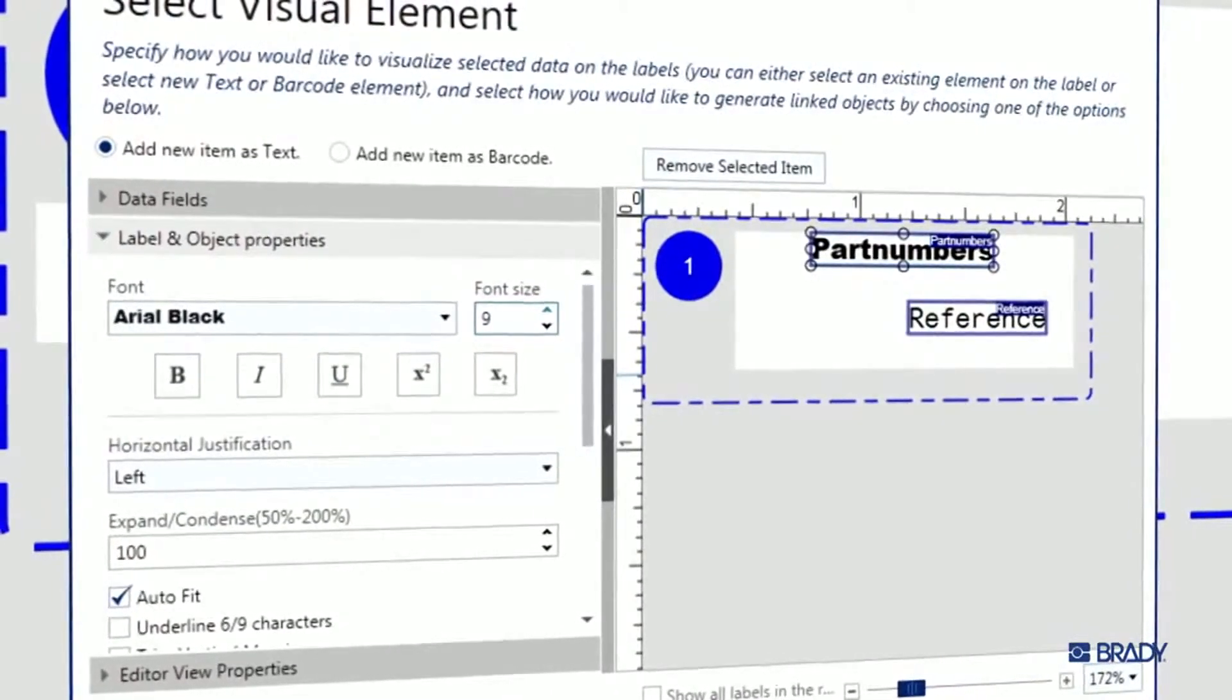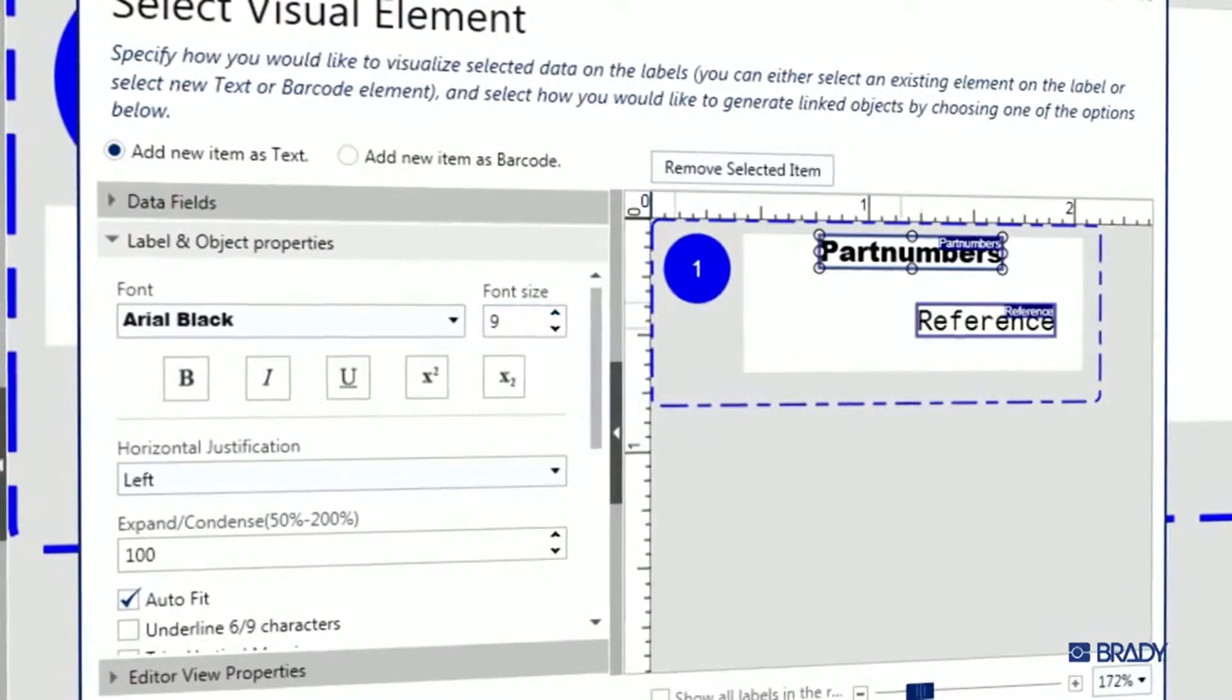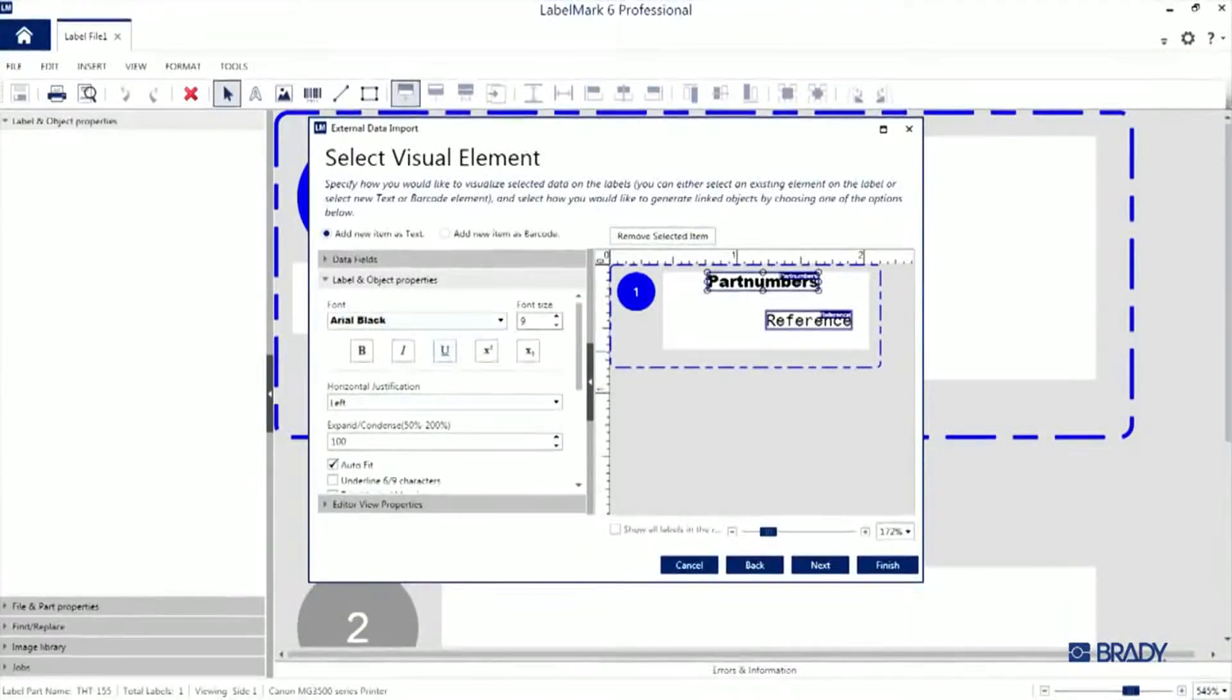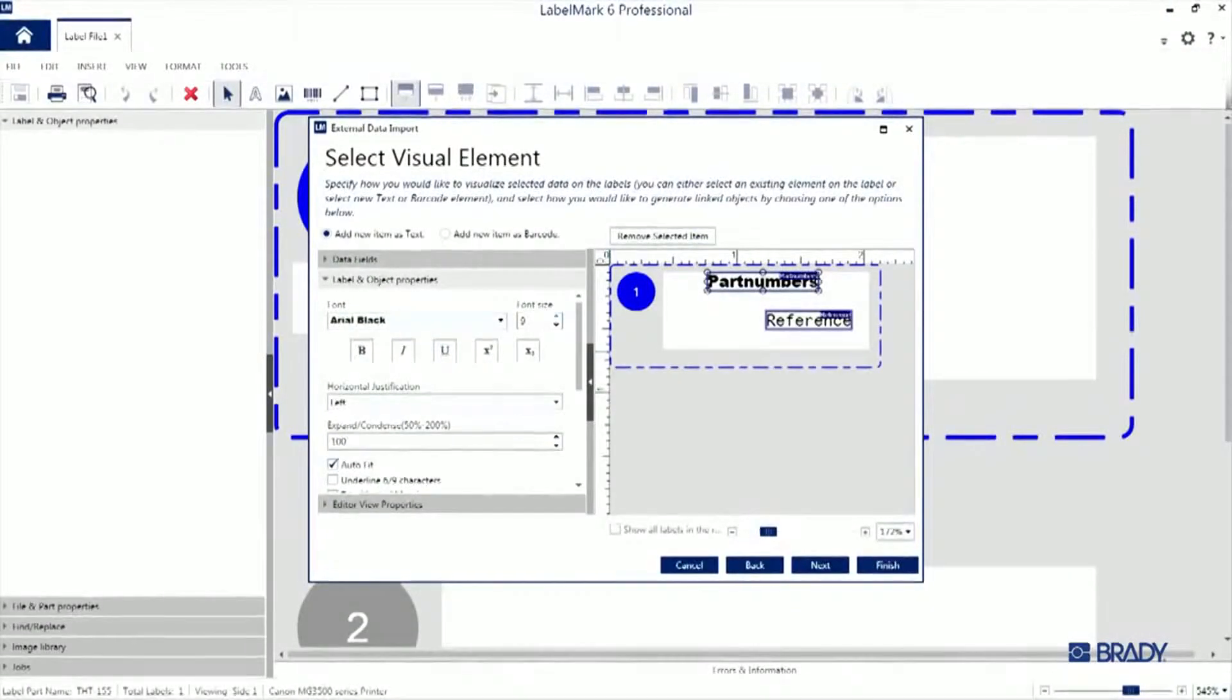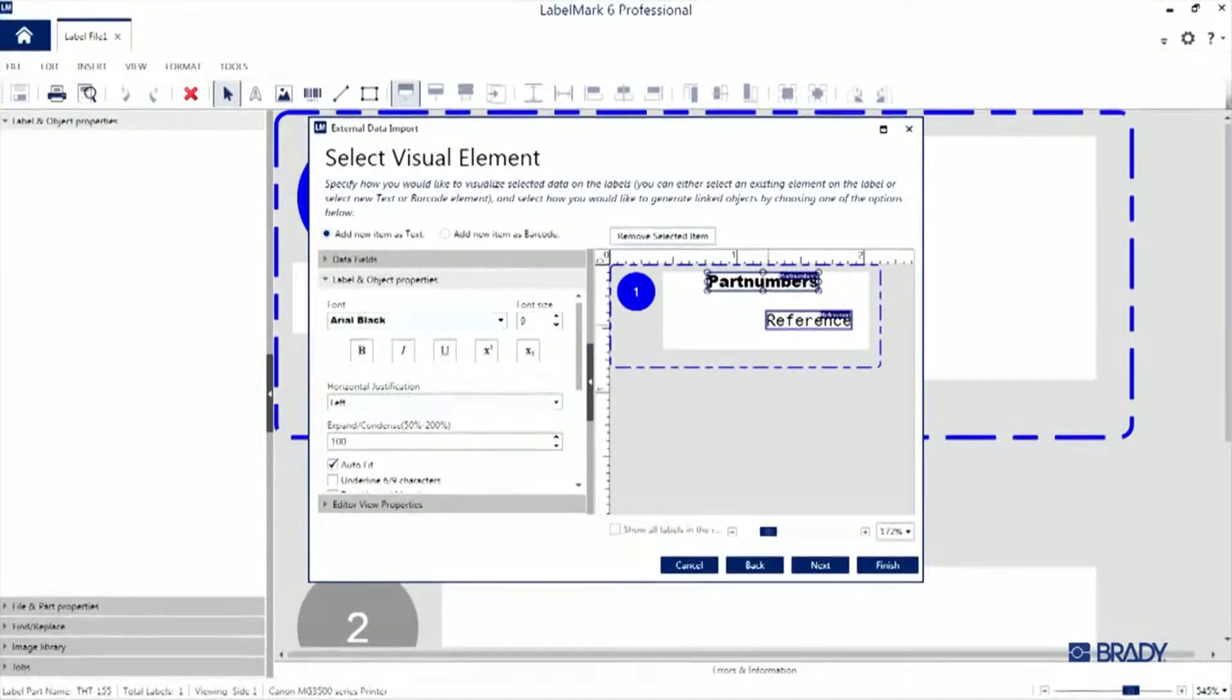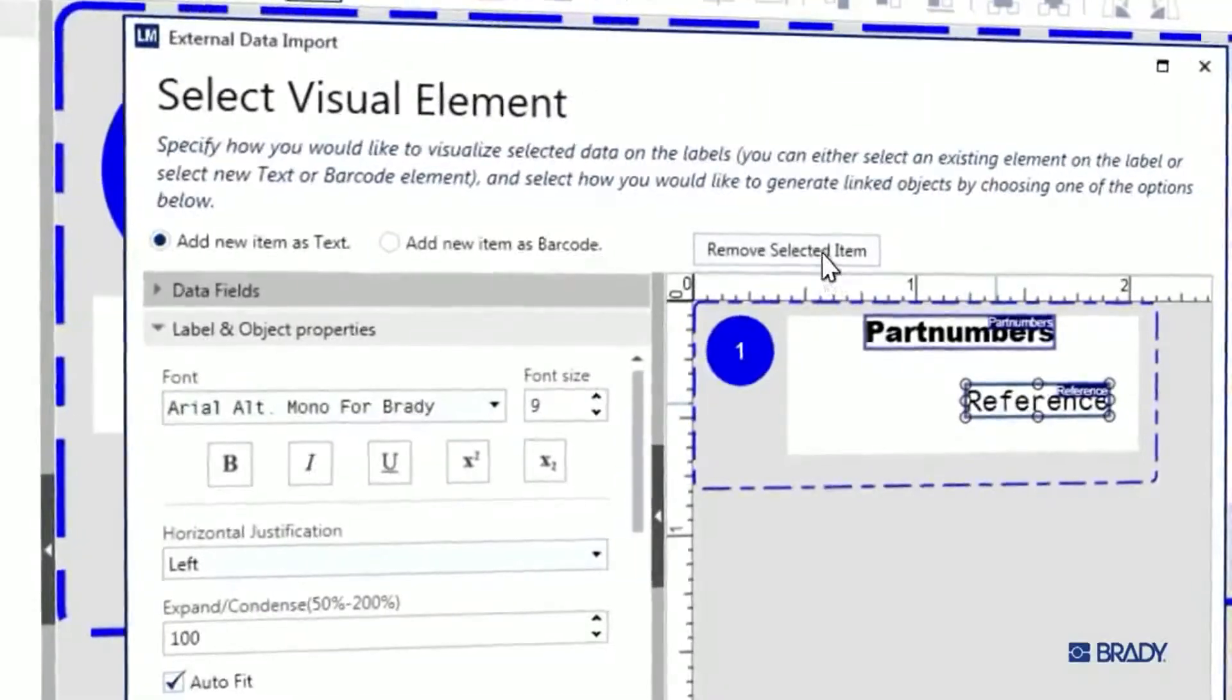For the reference column in this demo, I actually want that to show up as a barcode instead of text. So I'm going to remove the text object for the reference column by selecting it and clicking here.